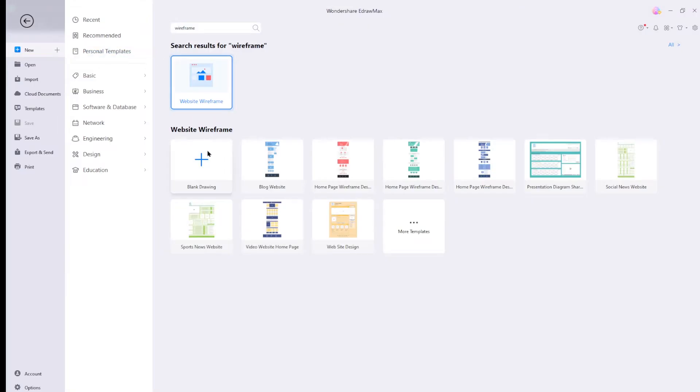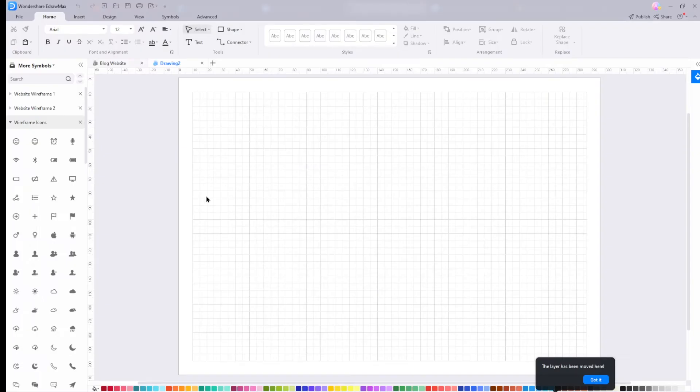Alternatively, we can create a blank template by choosing the blank drawing. You should make sure the wireframe symbols are clear and correct so that you avoid making mistakes.